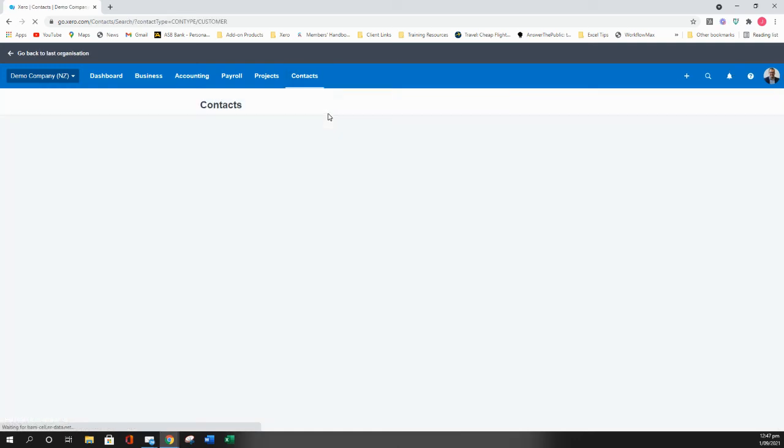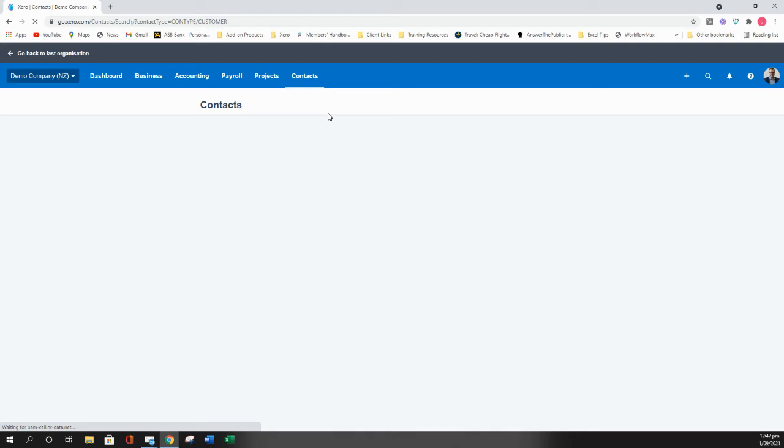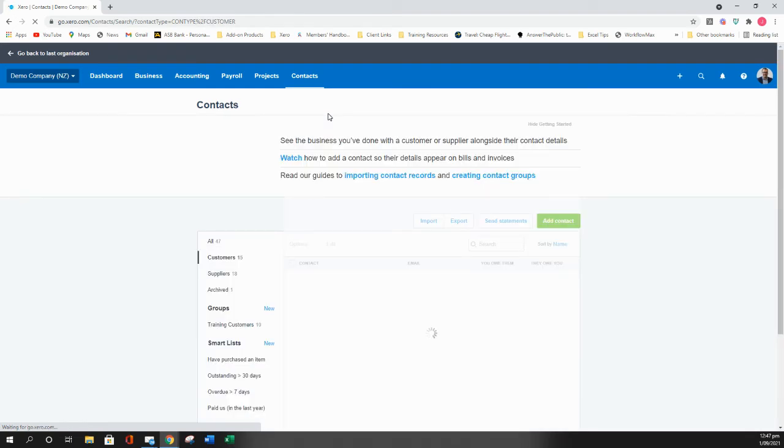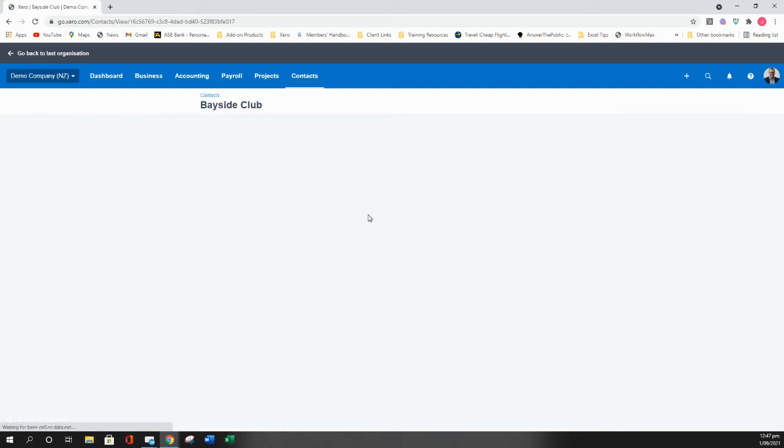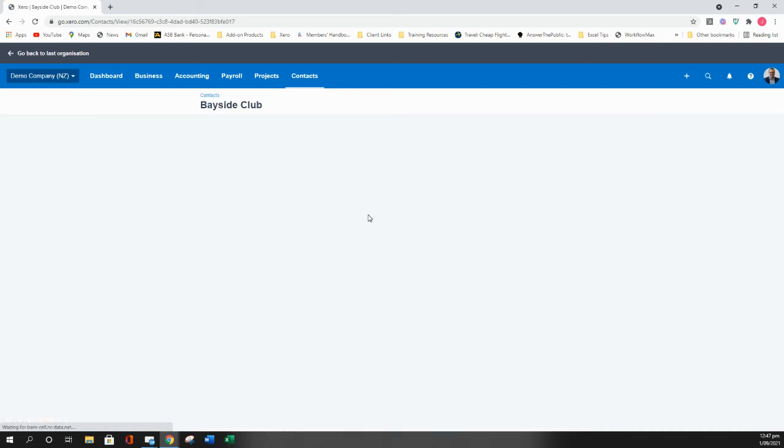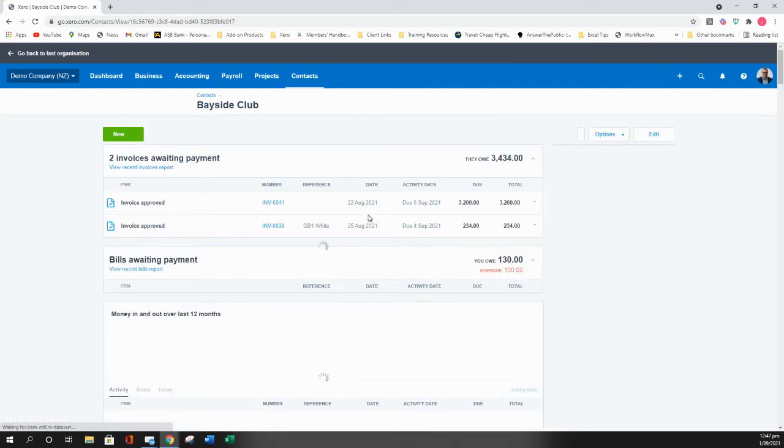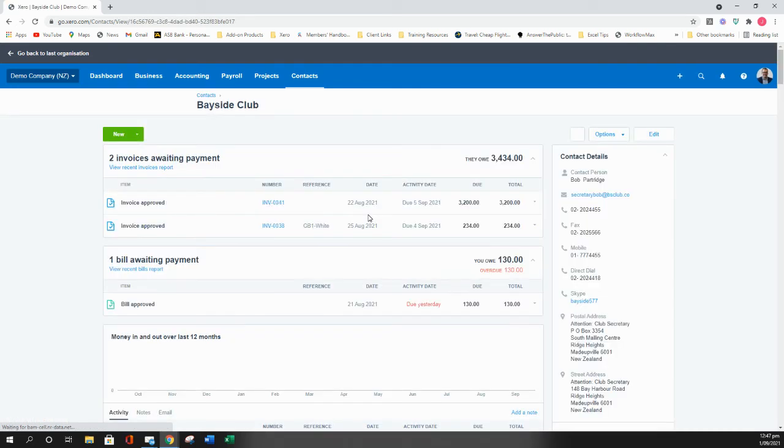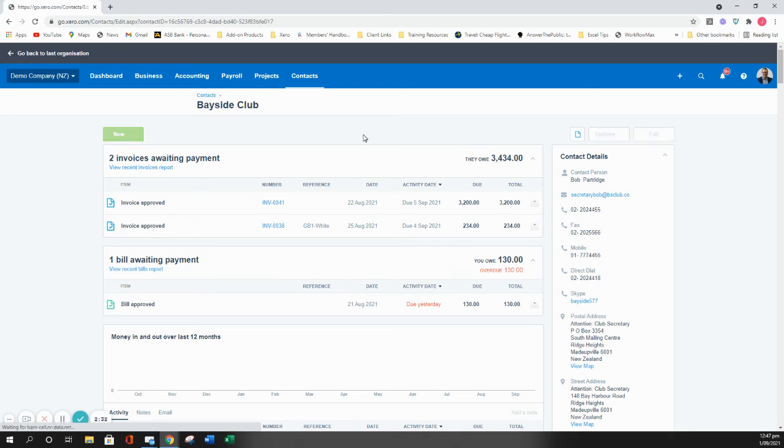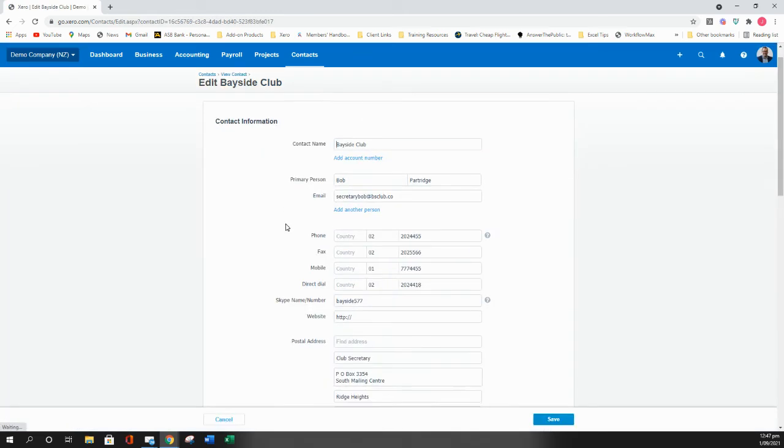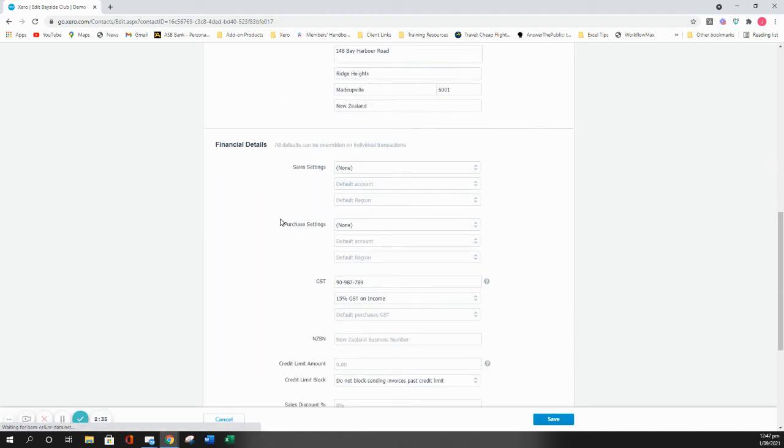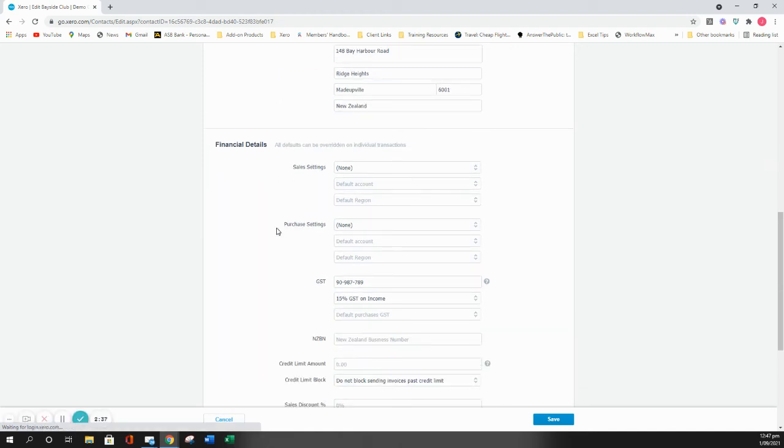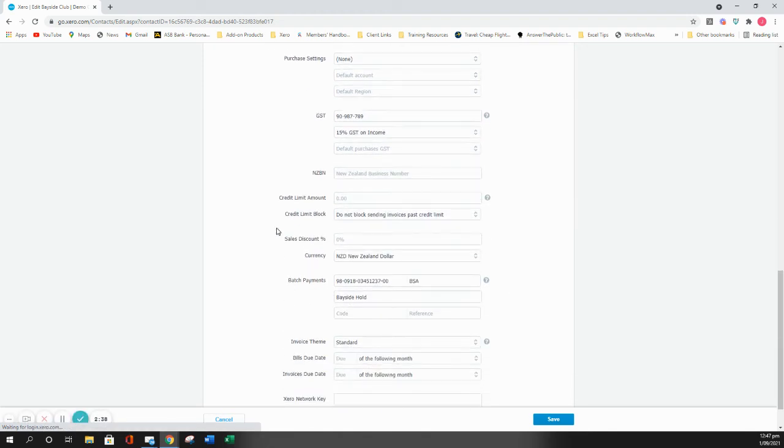The third and final method is under your customers. You can set individual default due dates for individual customers as needed. This is often used if your default payment terms are 20th of the month following, you'd use your invoice settings for that, and then for any customers where the due date is different, you'd go into that customer record, go into edit, and then down in the invoice section you can say that the invoice due date is...